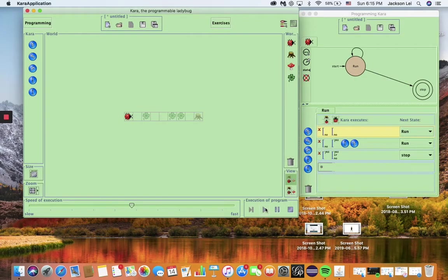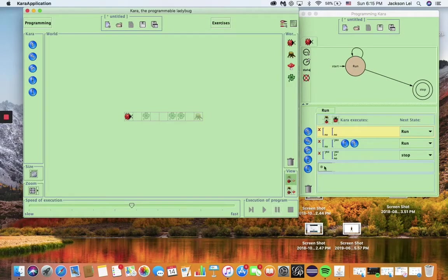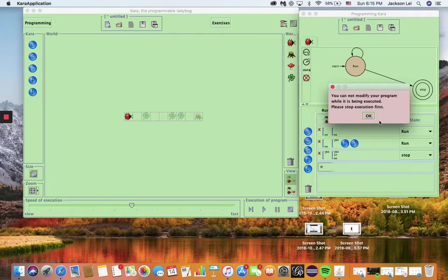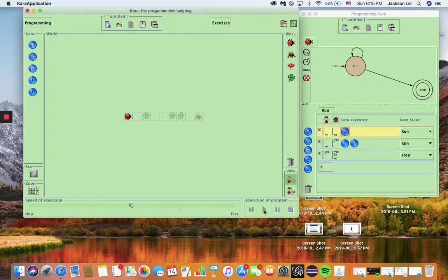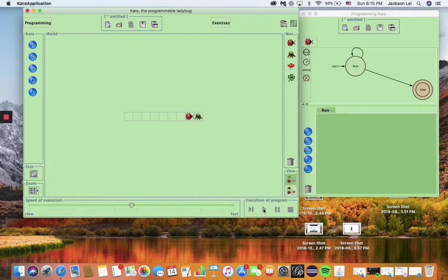And as you can see, the program isn't running because I forgot to add the move forward command at the top. So let me just add that real quick. Now we hit play, Chara follows instructions and picks up all clovers.